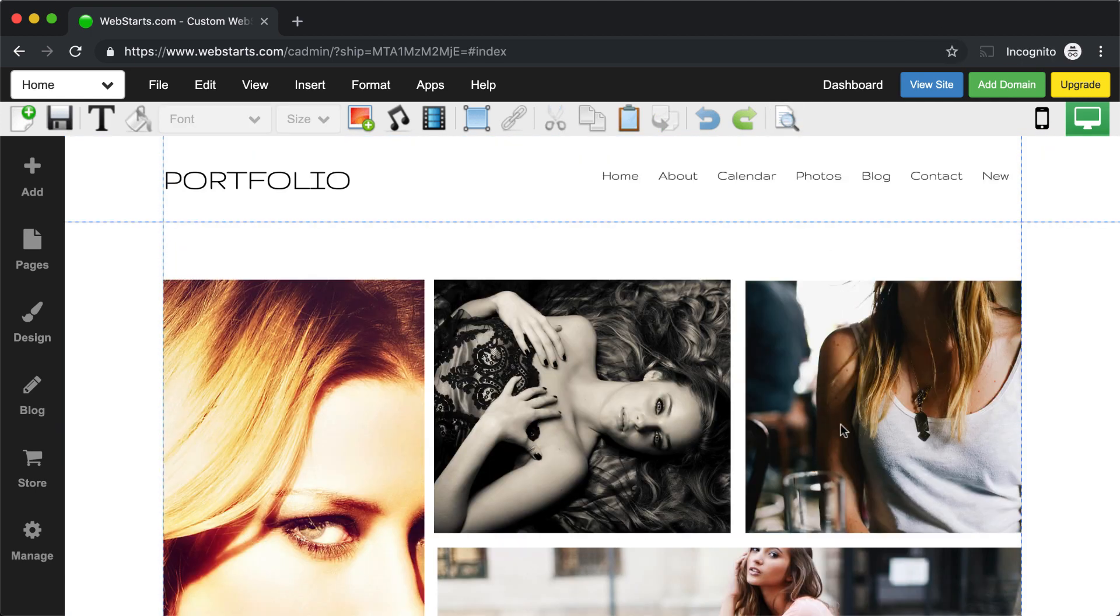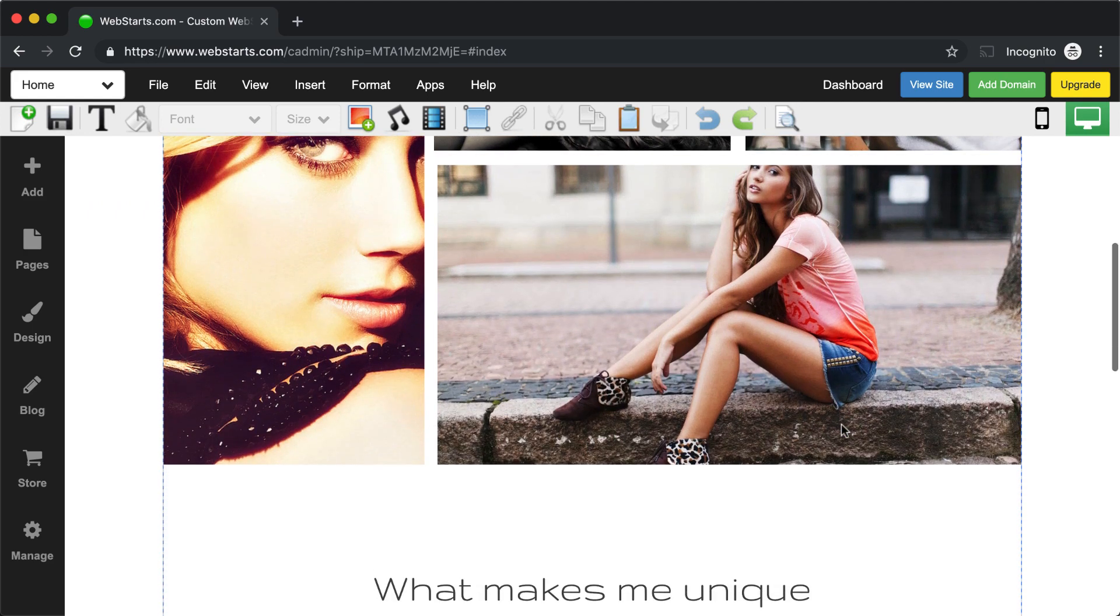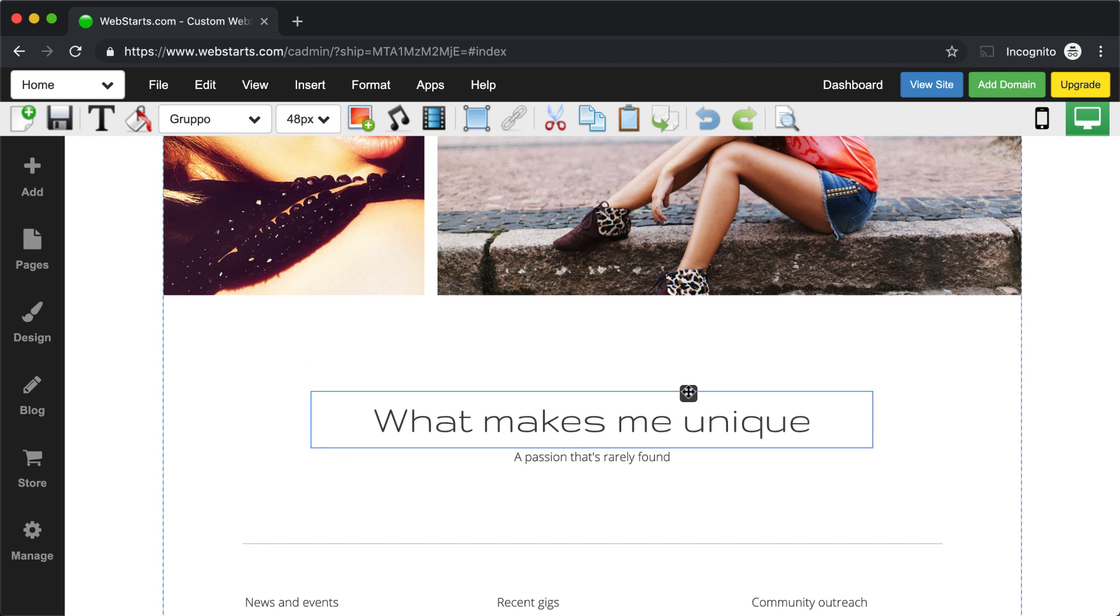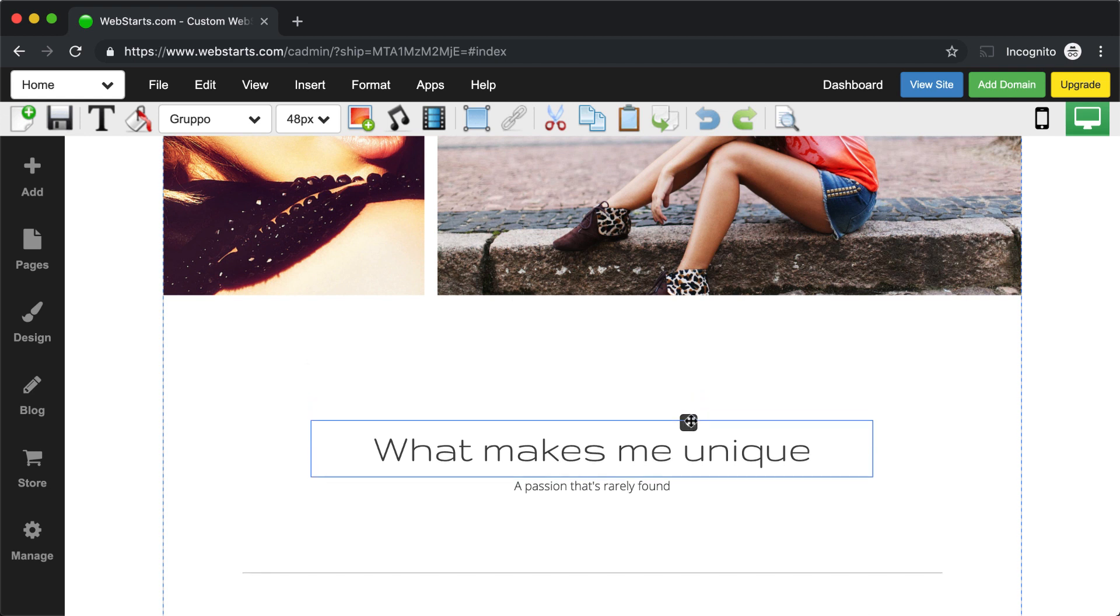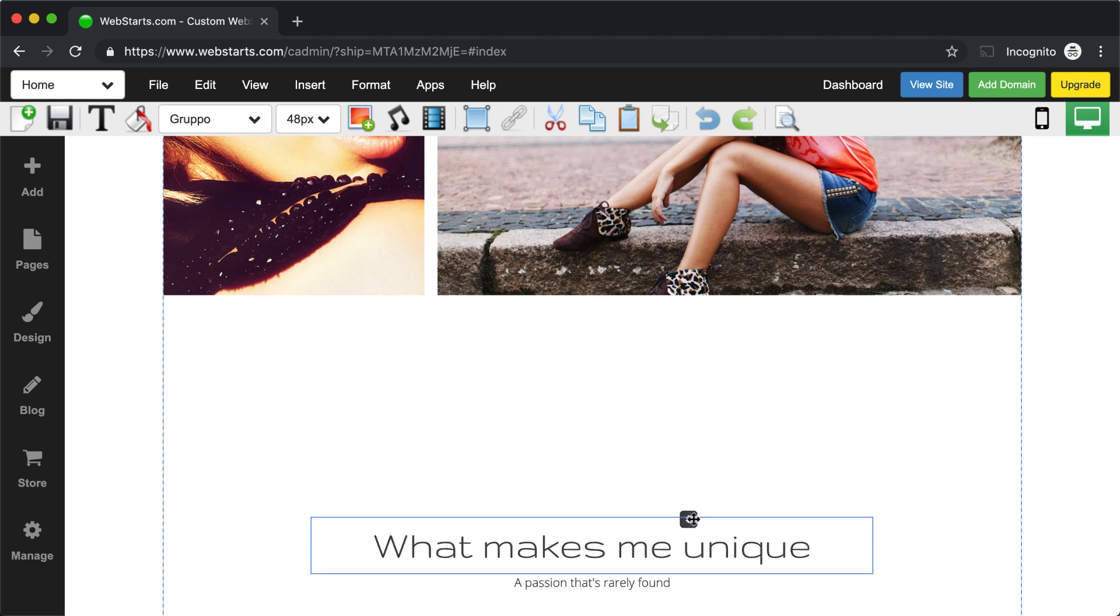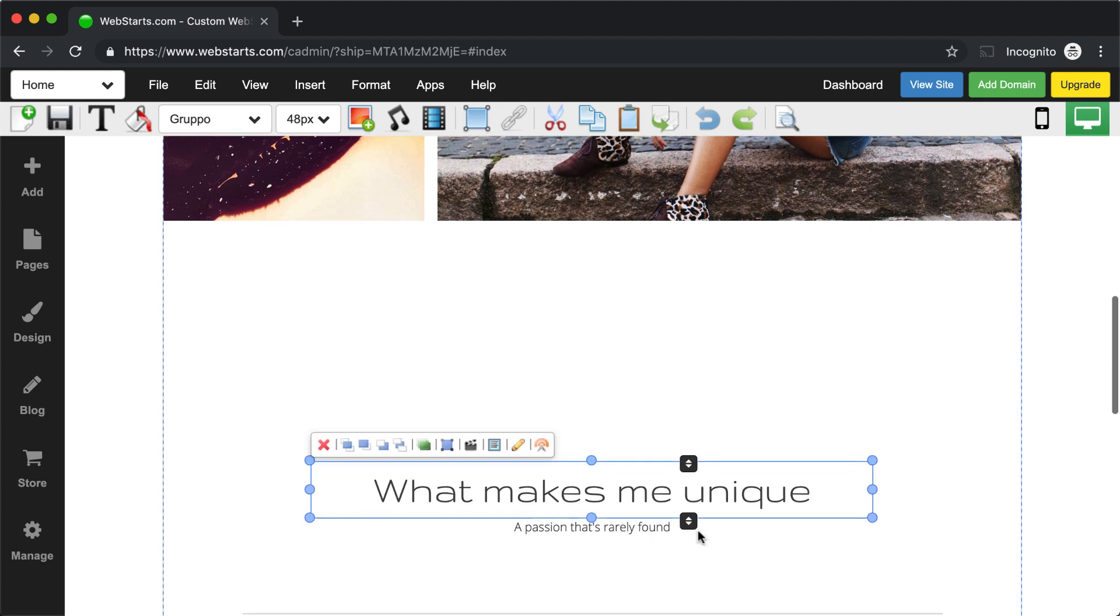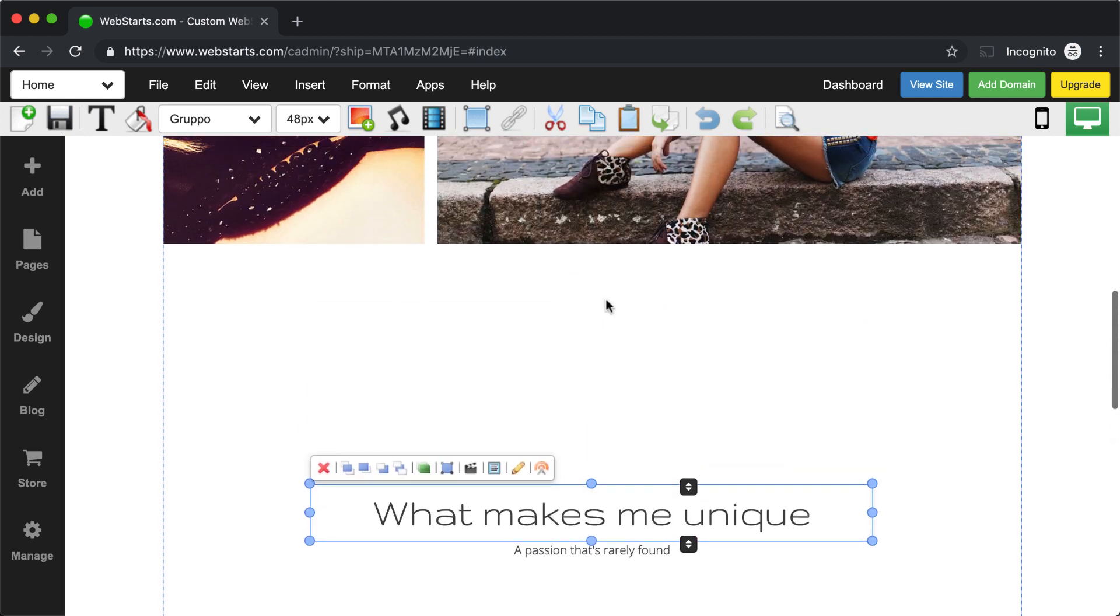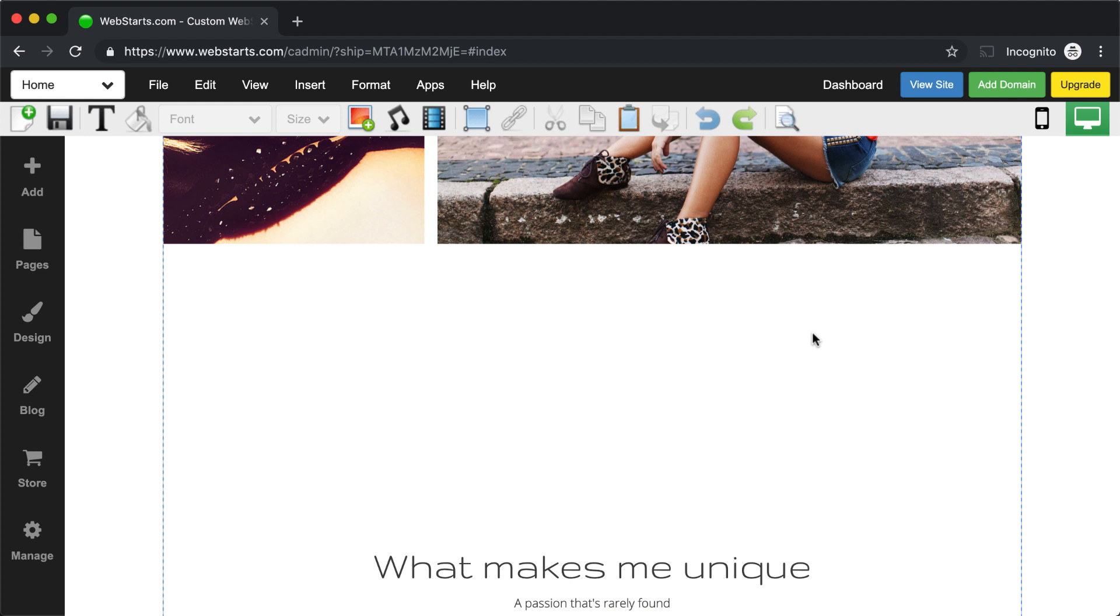There are times when you'll want to insert elements between other elements on the page, and to do this, you'll need to create a little bit of space. To do this, select the element where you would like to create the space, click on the smart handle, which is this black icon attached to the selected element, and then drag it down the page. This will push all of the elements below this element down the page together, opening up some more space on your page.